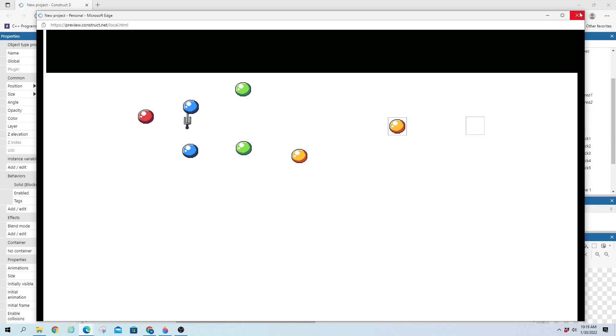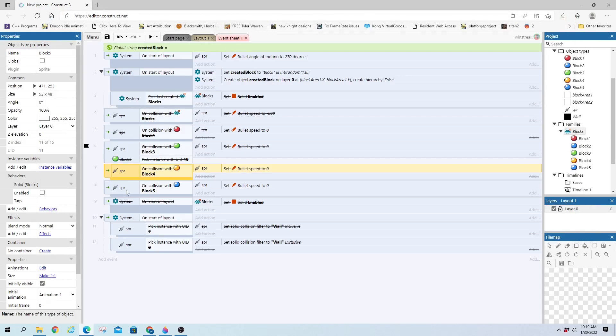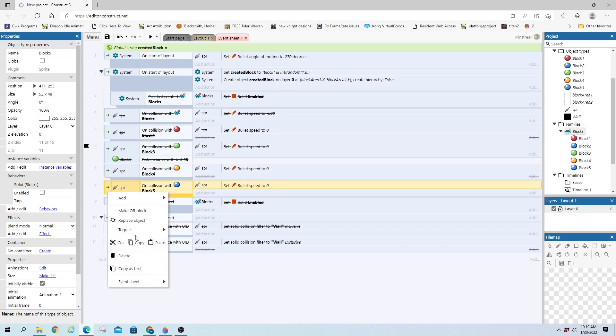But you can see it works the same way. It goes through the first one, grabs the second one because it is looking for block five. And you can see that right here on collision with block five. And we'll get rid of that.